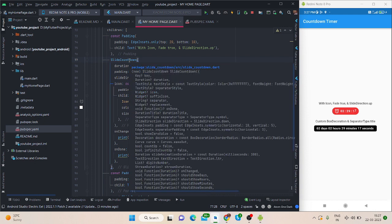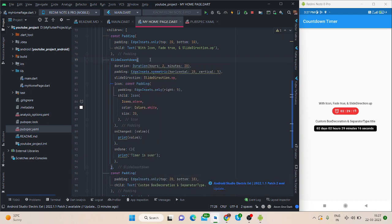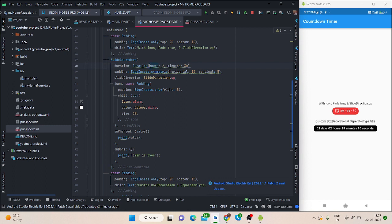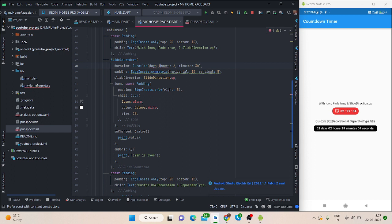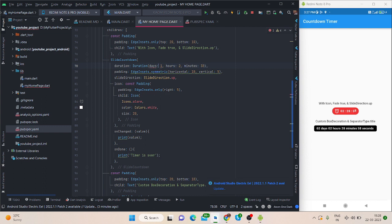Now here it is, this is the slide countdown which is coming from the package that I have imported. This is the duration that I have taken here: 2 hours, 30 minutes. You can add days also here like days and one, separated by comma, so it will add days also here like this.